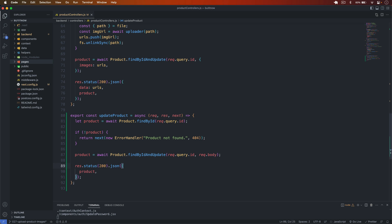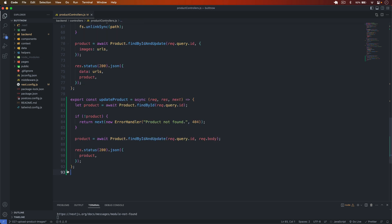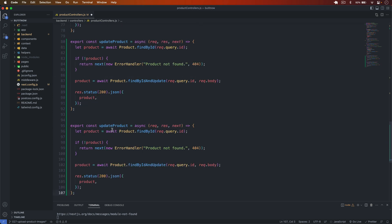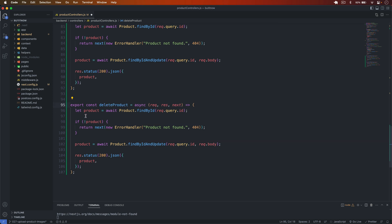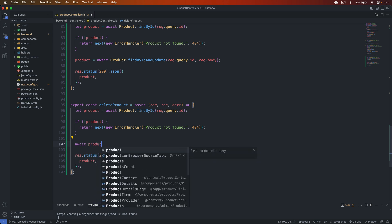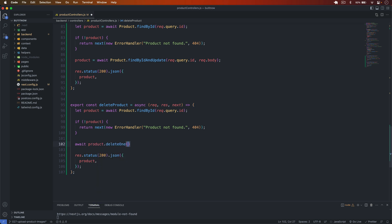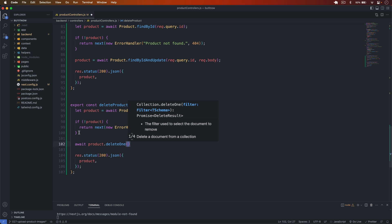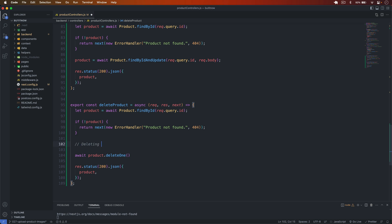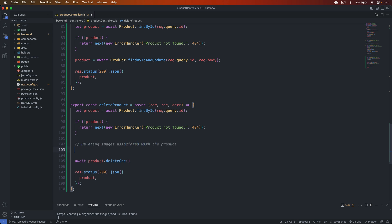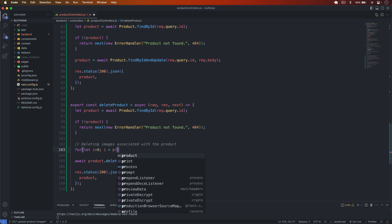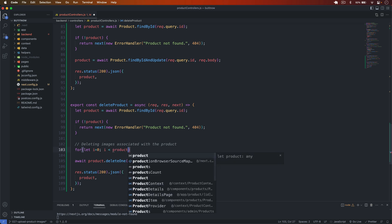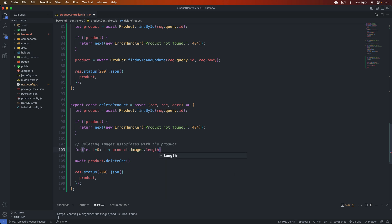The product is now updated and saved. This is our updateProduct function. For the delete product, I copy the update function and paste it, naming it deleteProduct. We check that if the product is not there we throw the error, and if it is there we call await product.deleteOne. We also have to delete the images associated with that product, so we write a for loop from i = 0 until product.images.length.